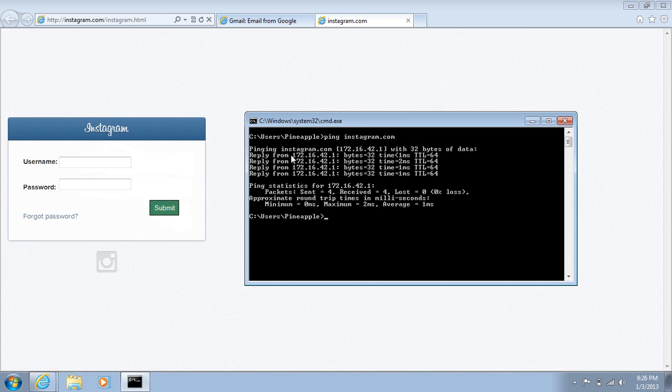But you can just tell in here, 172.16.42.1 is not Instagram.com. That's an internal IP address. And that is not an external one normally for the website.